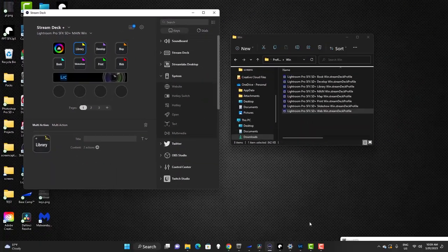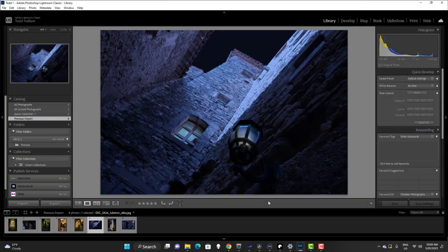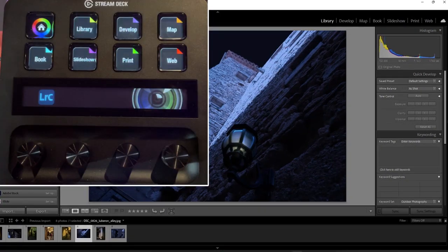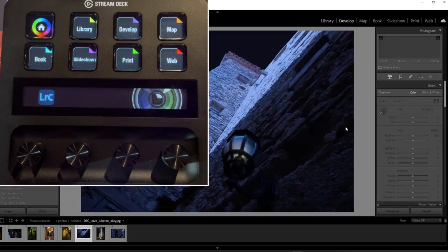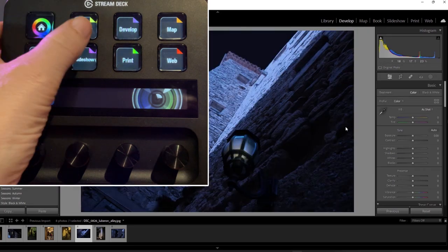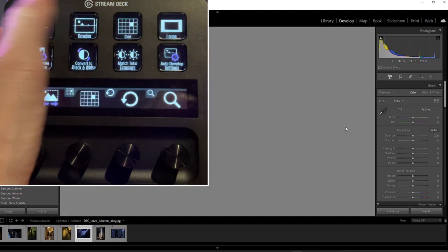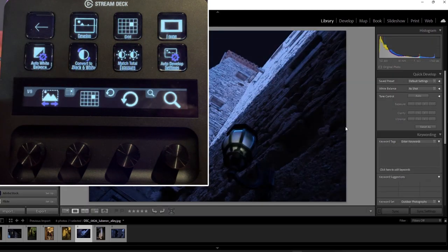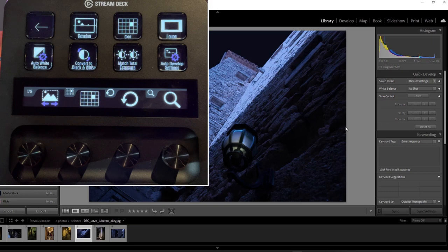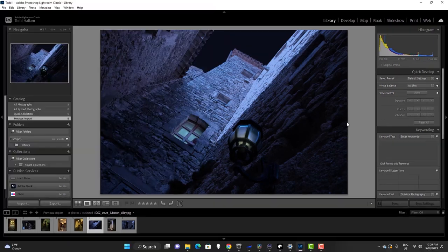I'll just quickly demonstrate that. We'll open up Lightroom here. I'm in library right now. Let's switch to develop just quickly. Now I go to the device, I click on library, and we have the library profile loaded on our stream deck and we have entered into the library room in Lightroom.